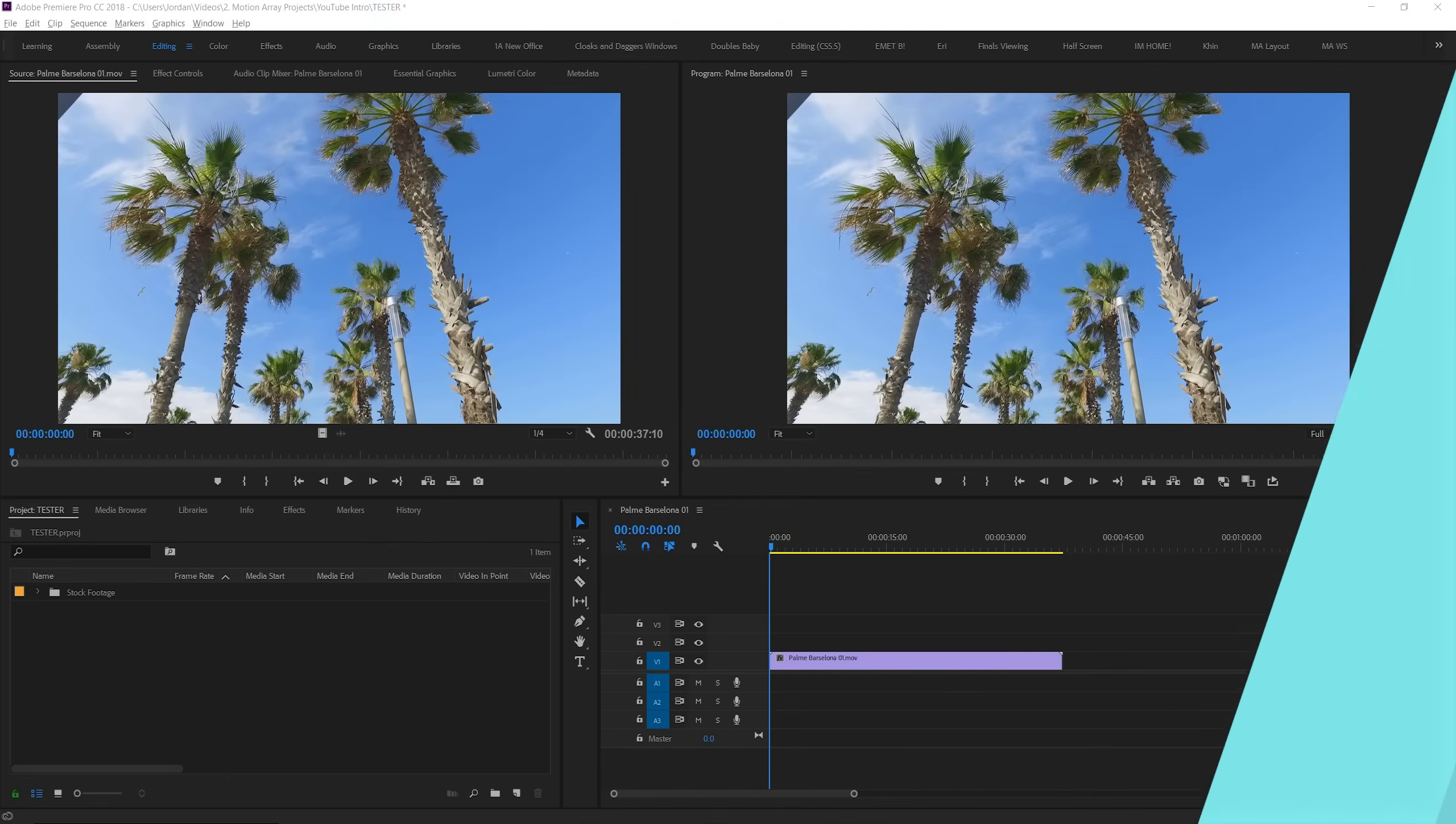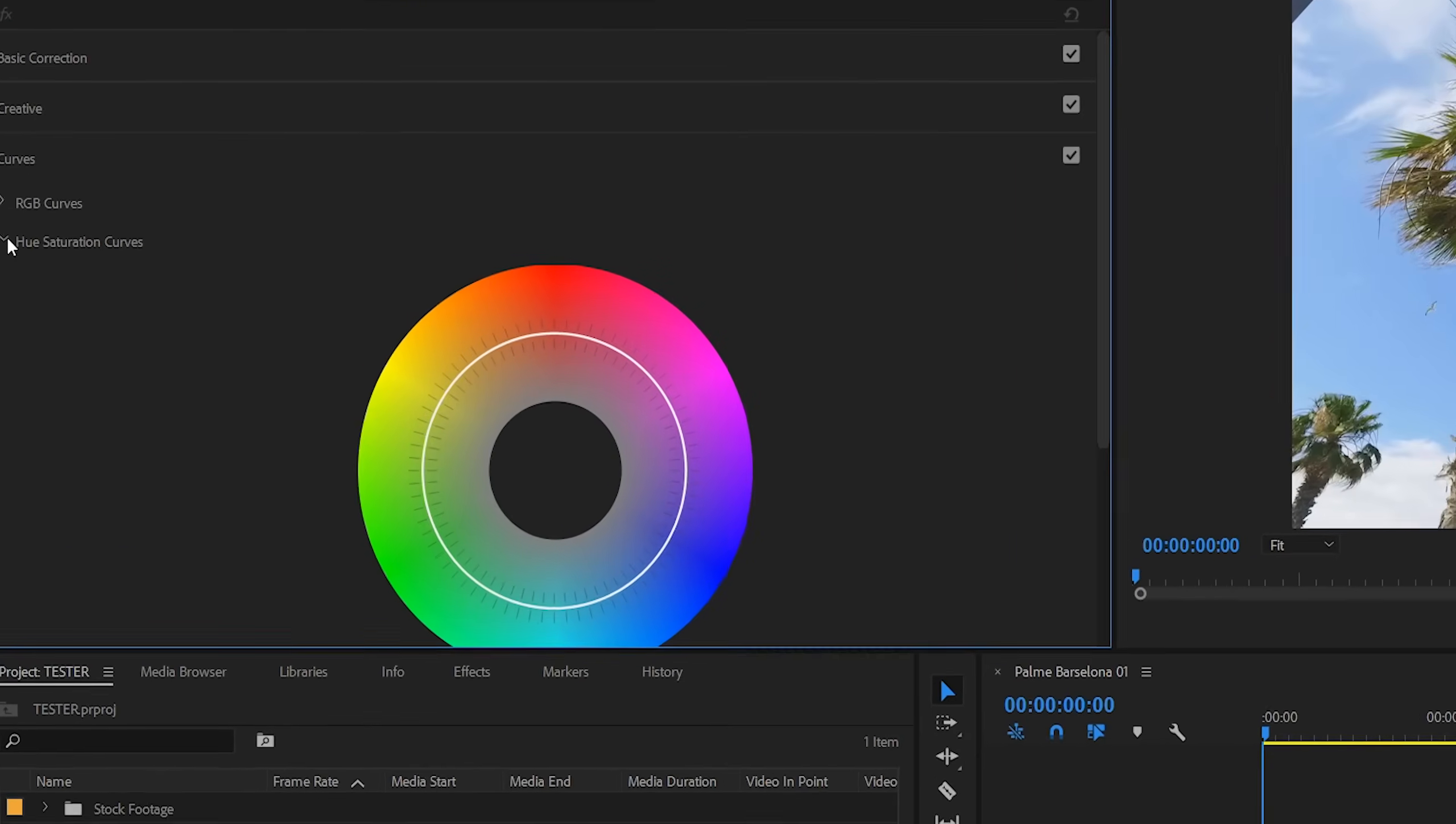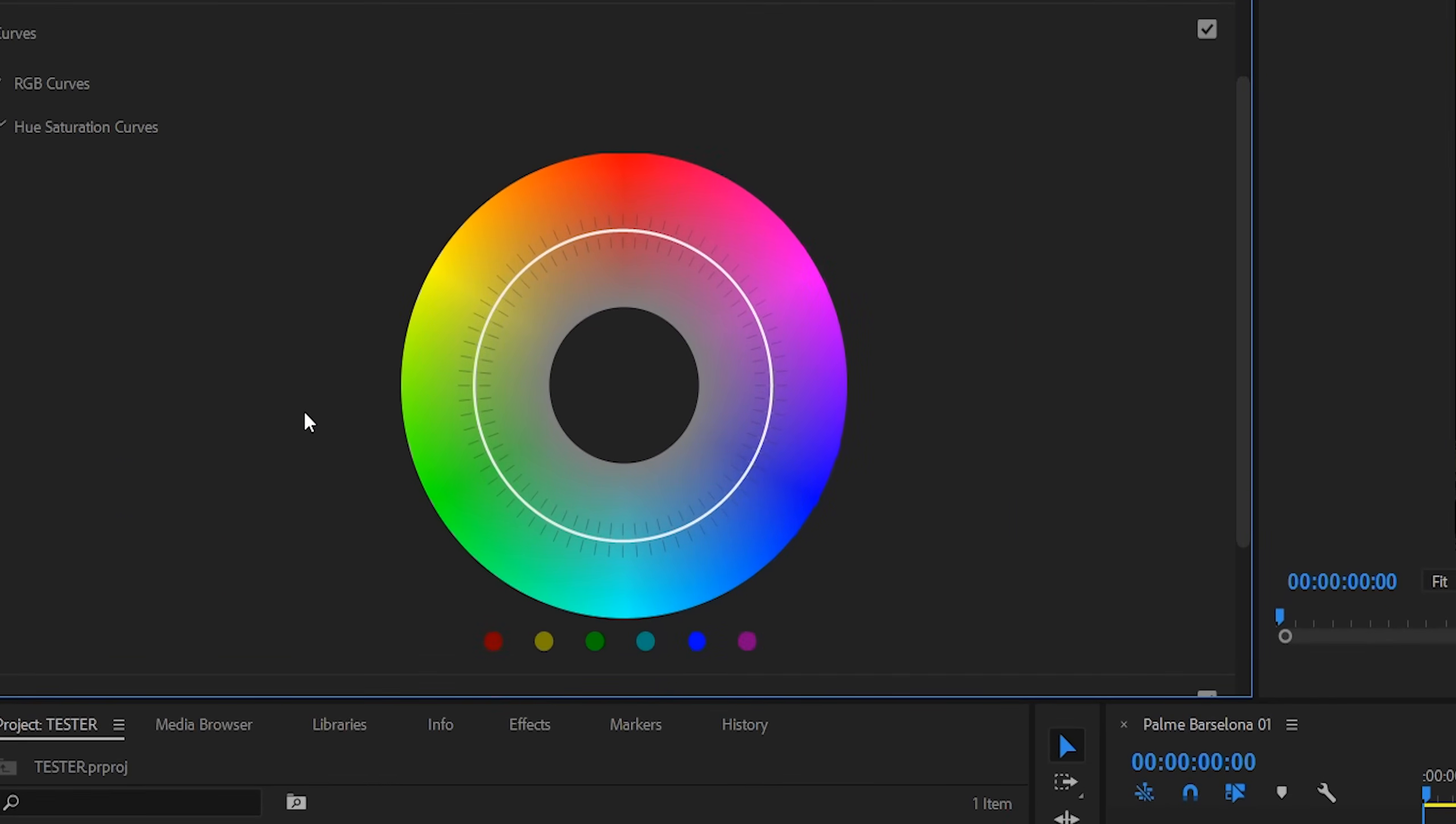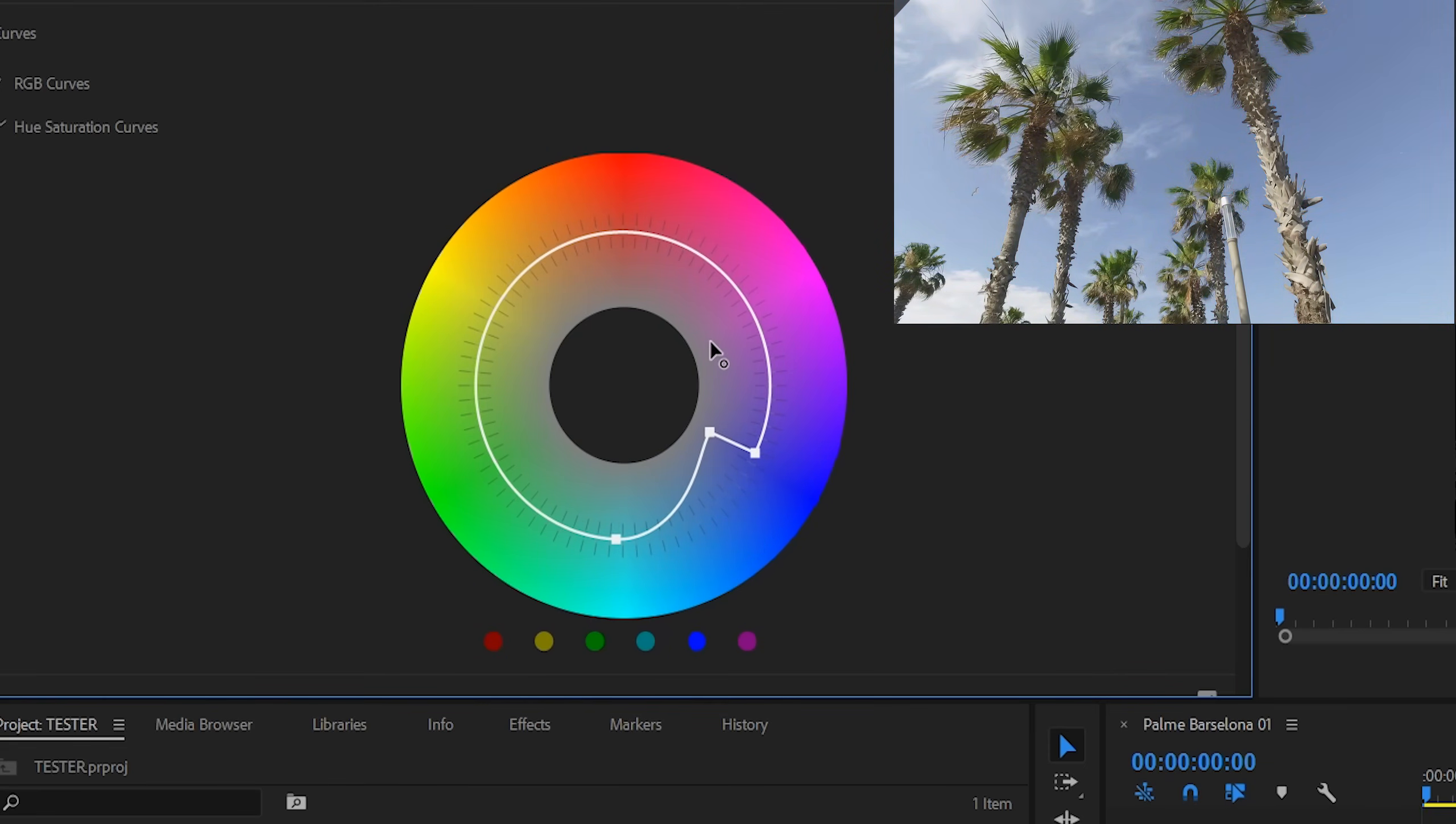So in the old version of Premiere Pro, you had your Hue Saturation Curve, which was this circle, which could be used to influence specific colors and their saturation. It was limited, but it did its job at the time. But that's now been replaced by 5 different curve interfaces with a lot more variability.